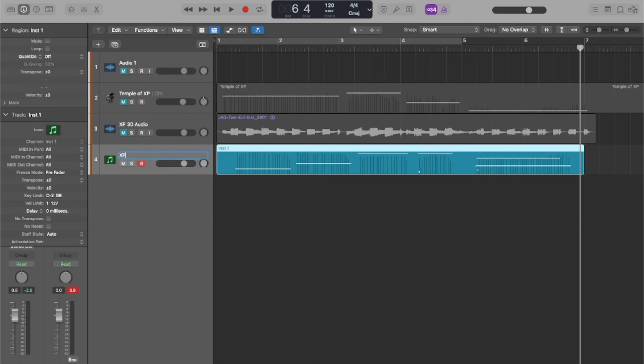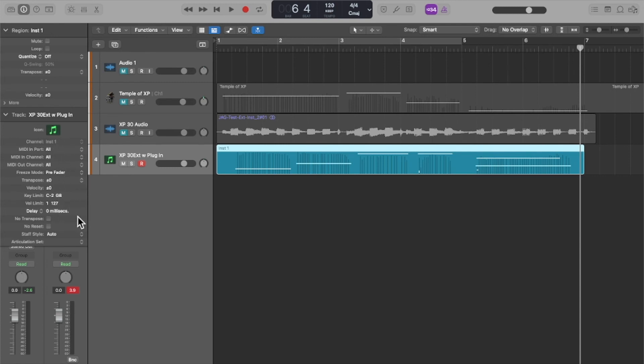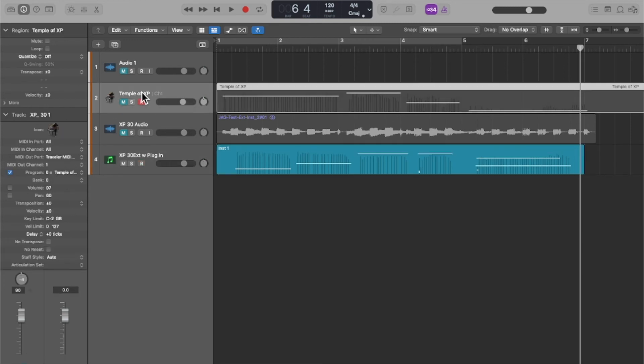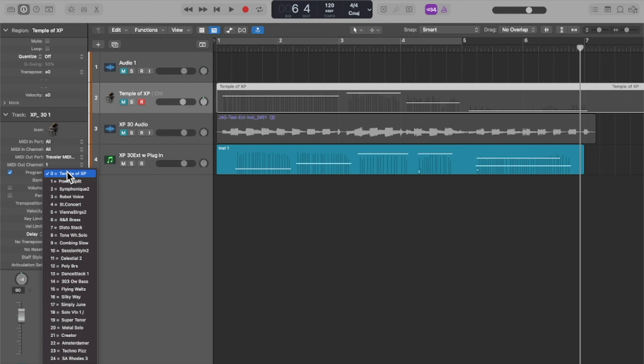And I'm just going to label that, this is the XP30 external with the plugin option. There's no control over here of the program information. It's going to play whatever the instrument was last set to, whereas on the standard MIDI I'm able to control what patch is being played.